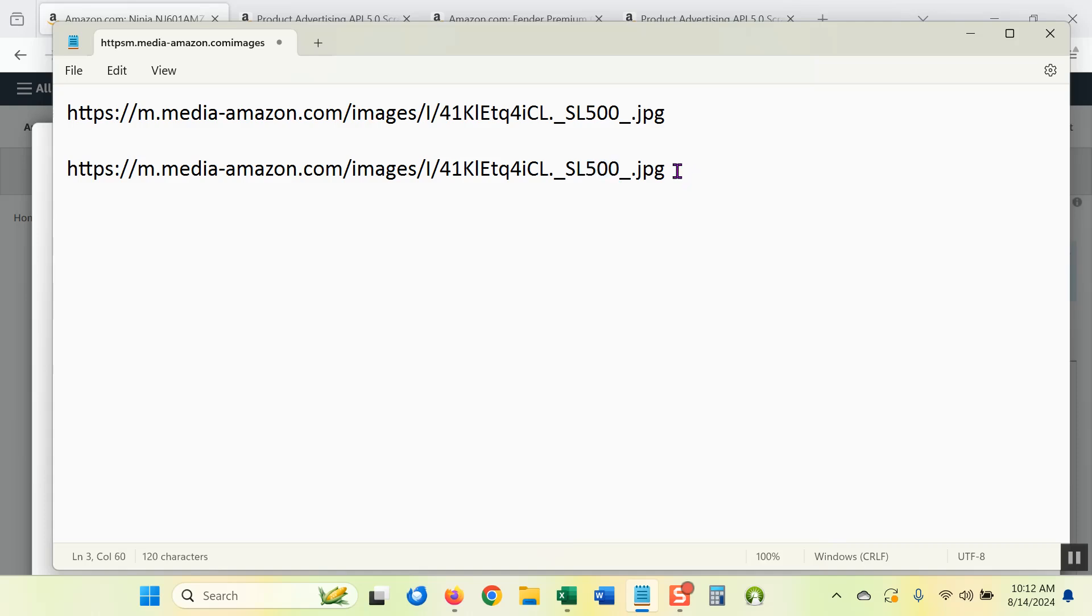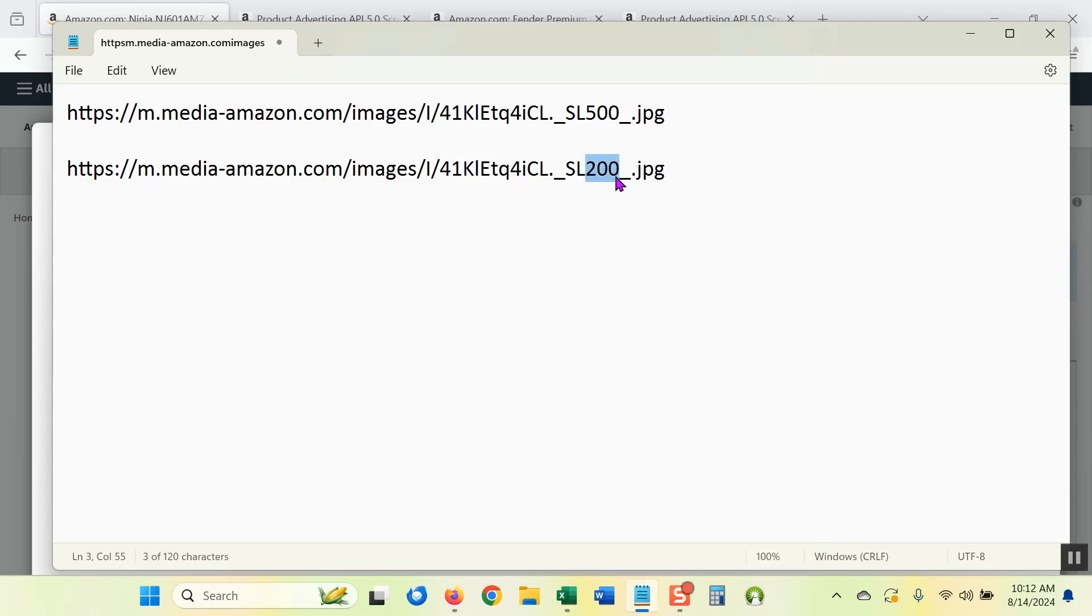500 determines the pixel width of the image. You could change it to, if you want a smaller image URL for your website, you could change it to 200. This would still be an acceptable API generated URL. I just put 500 because that's a larger size image, 500 pixels width. That's usually what I put on my websites and so that's it.